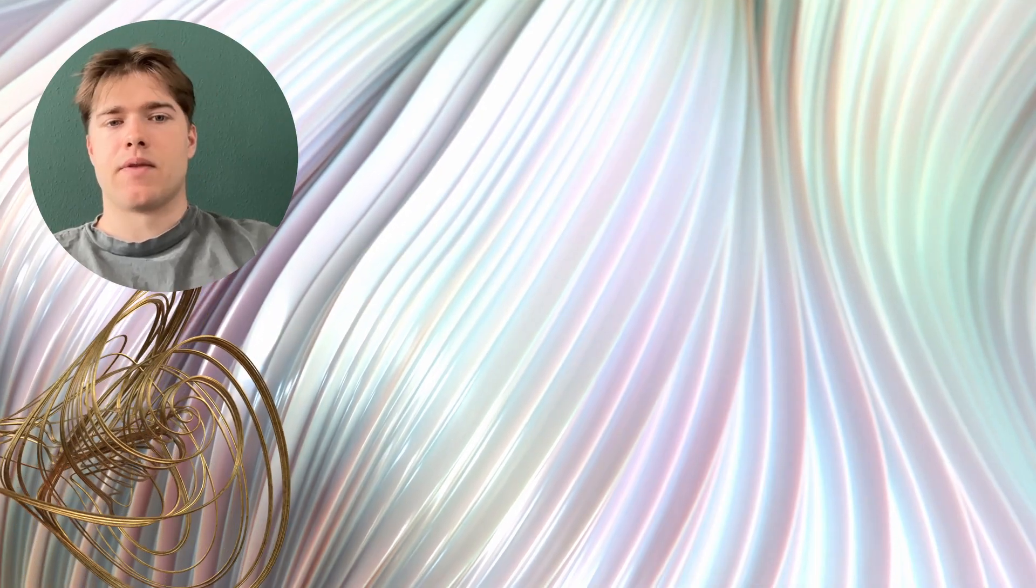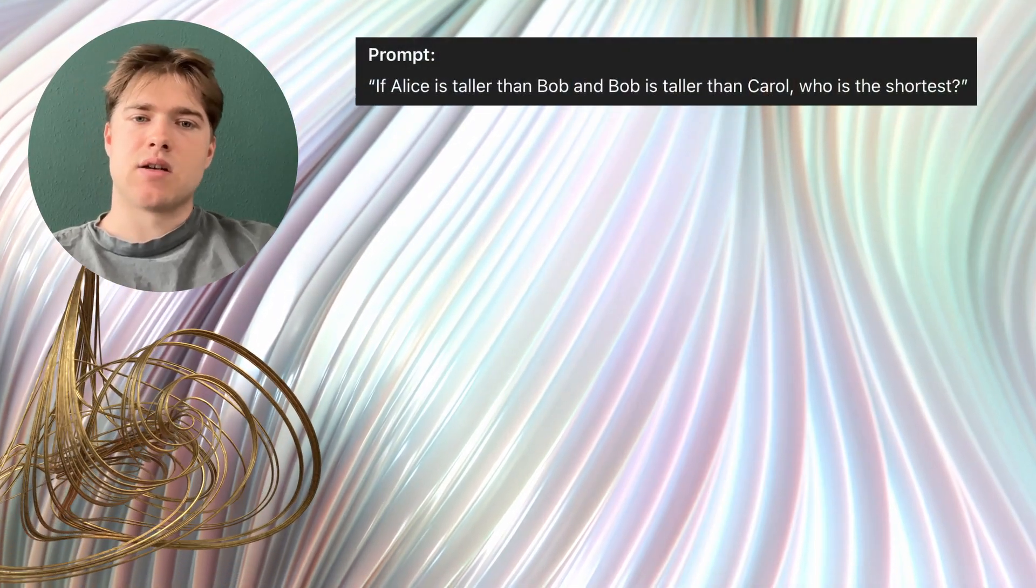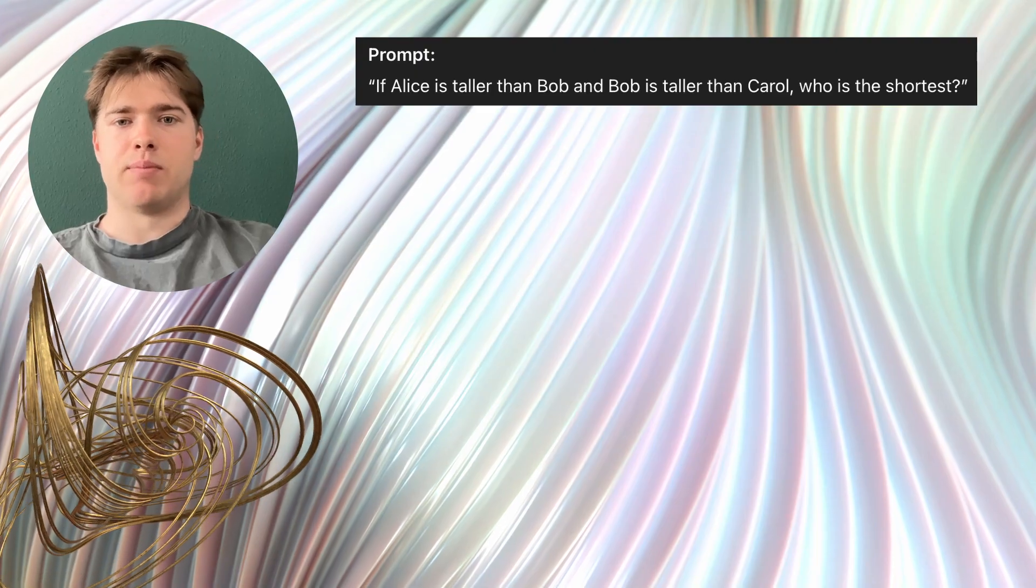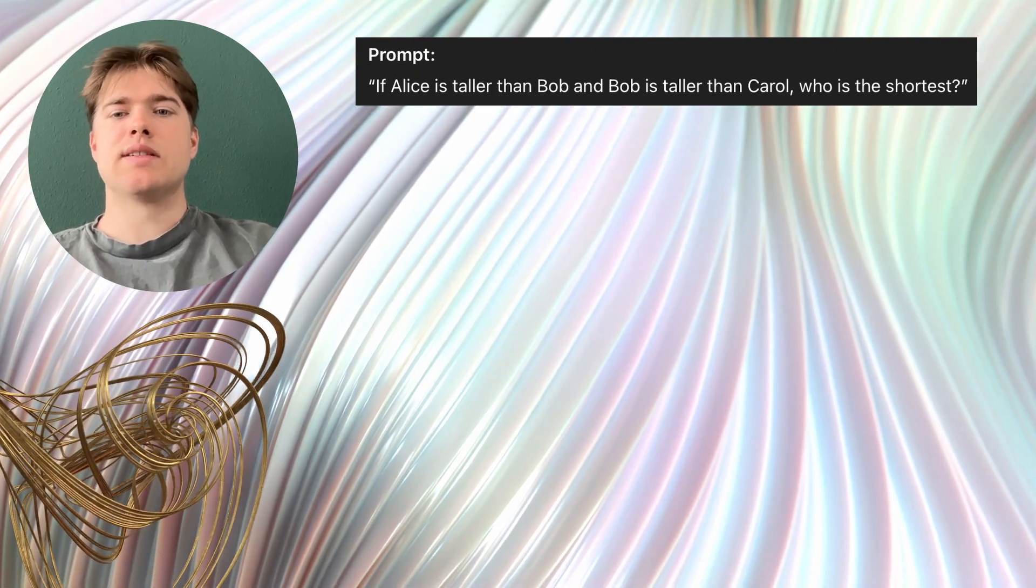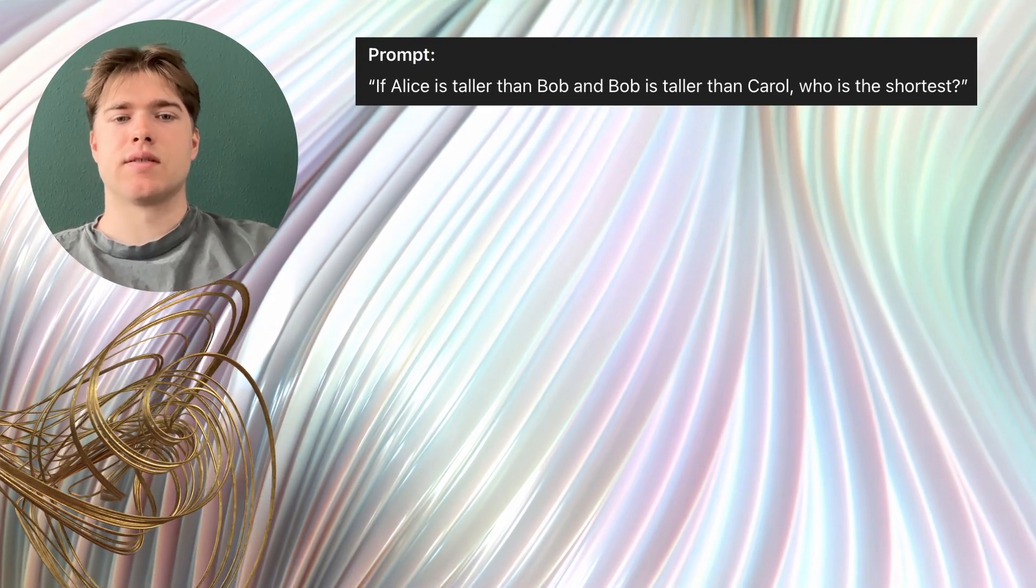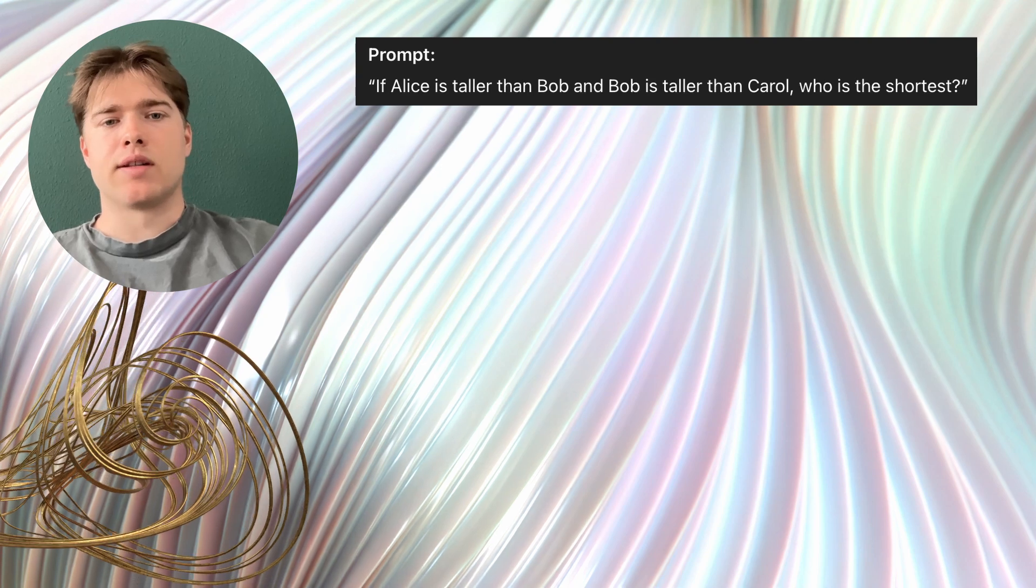In another prompt I tested simple chain of thought logic. The prompt was, If Alice is taller than Bob and Bob is taller than Carol, who is the shortest? And here is what the models responded.